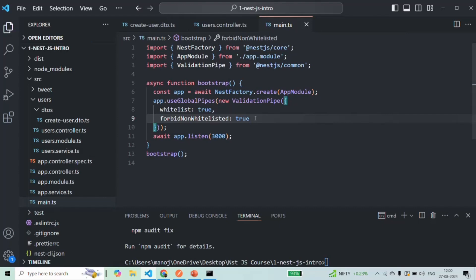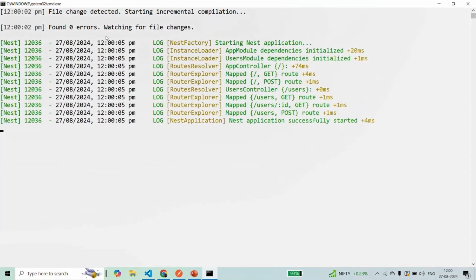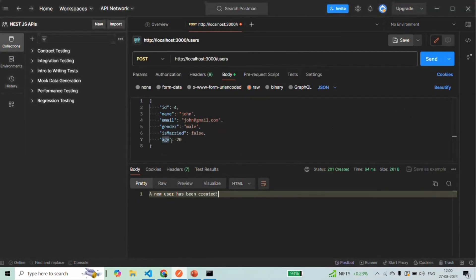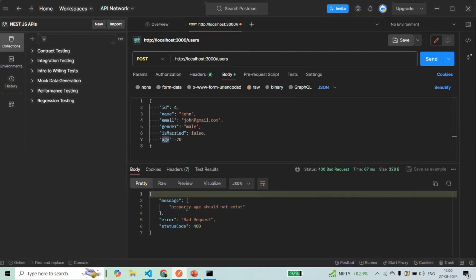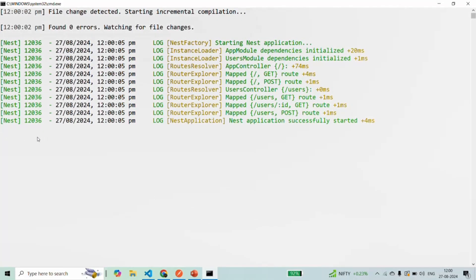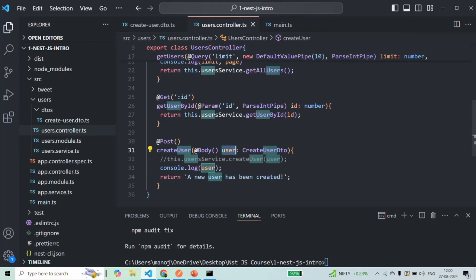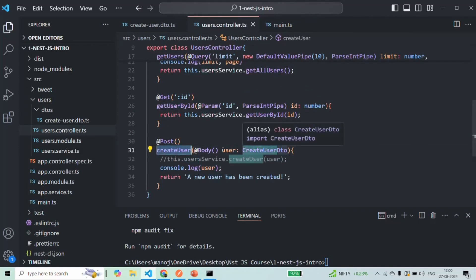Let's save the changes and make sure the application has recompiled. Going back to Postman, if we make a request with the extra age property we should now get an error. Clicking send, we see an error: 'property age should not exist'. In the command prompt there is no user object logged because the request did not even reach the controller method — since validation failed, the validation pipe returned an error and the request was not forwarded.